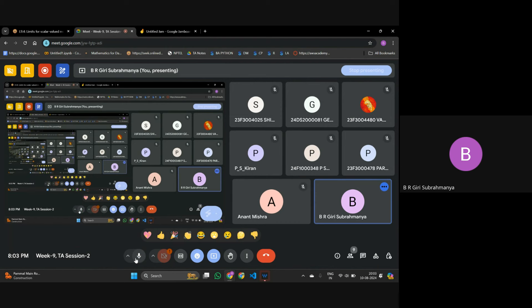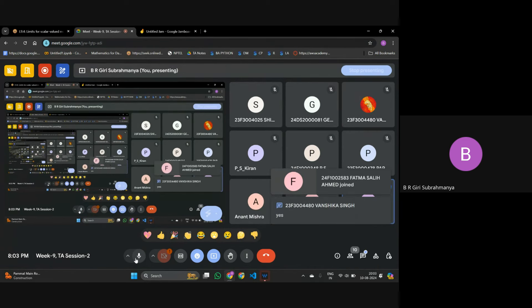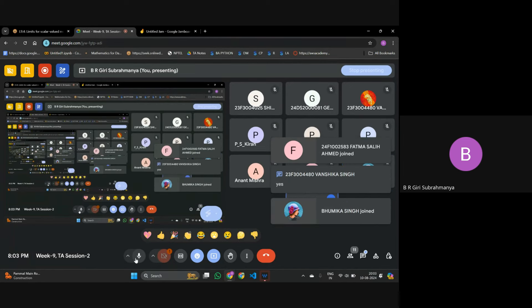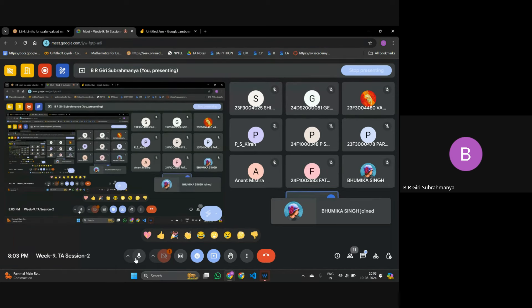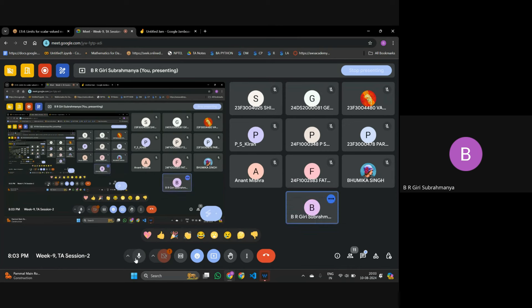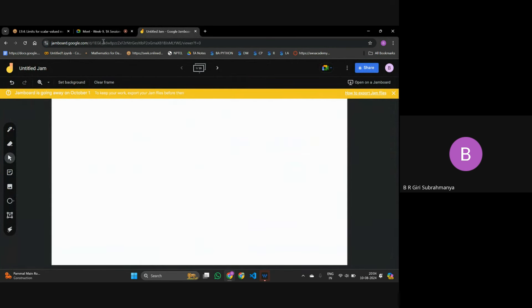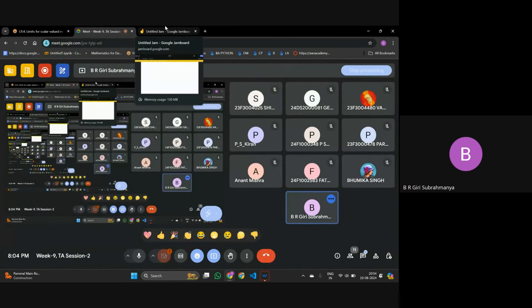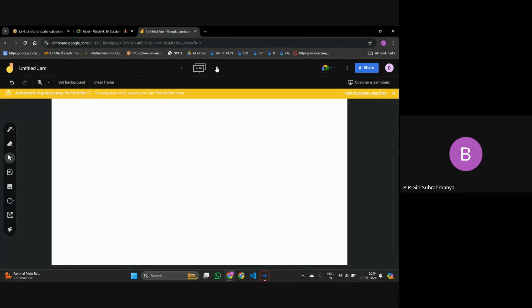Okay, can we start? In the SST session, I think till 9.3 it's over. So we'll start from 9.4, okay?